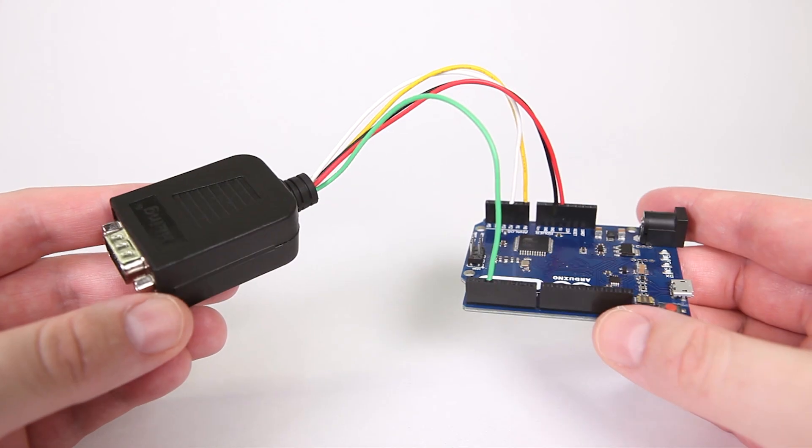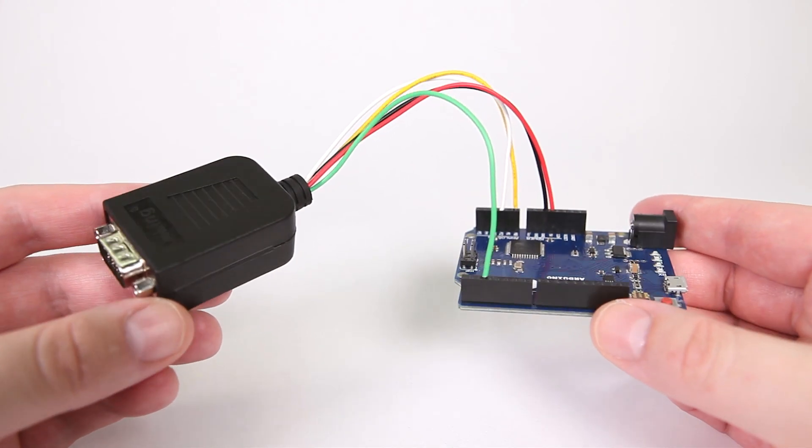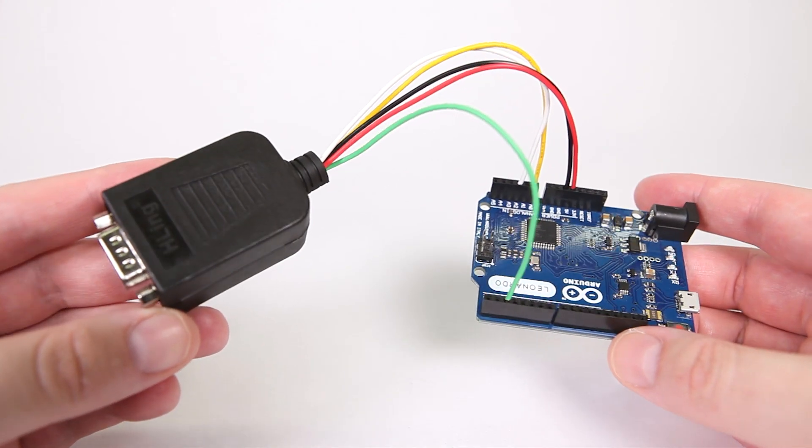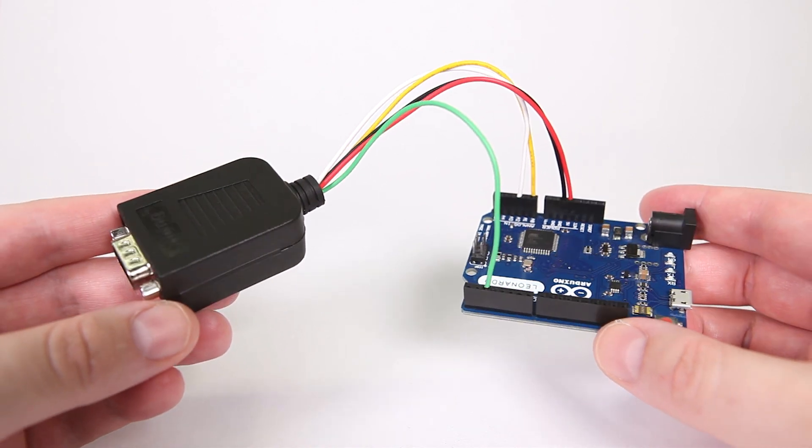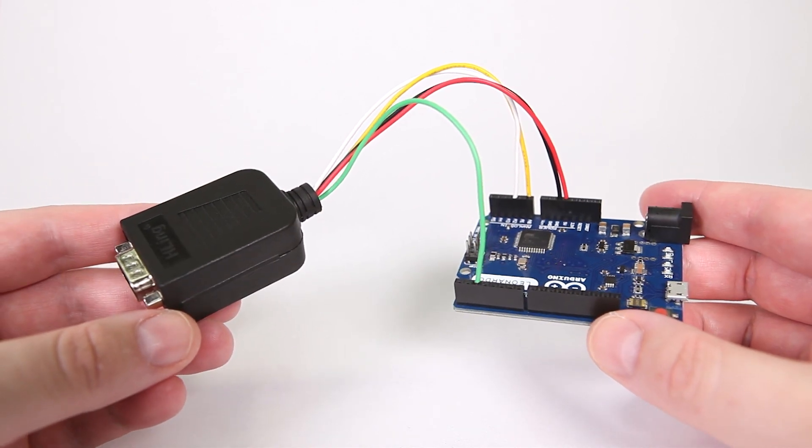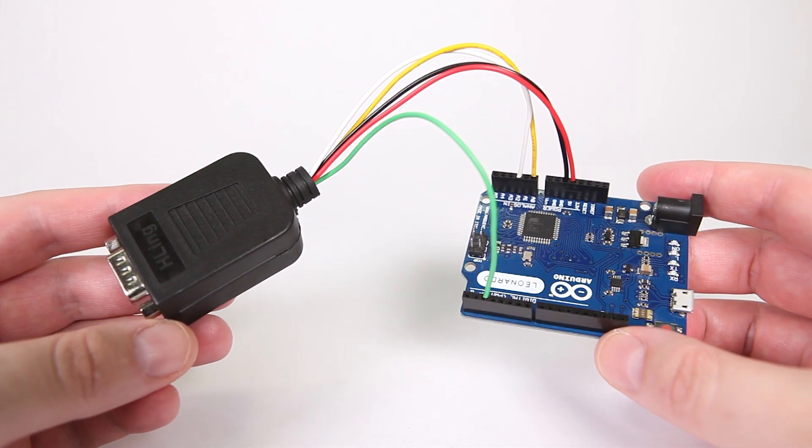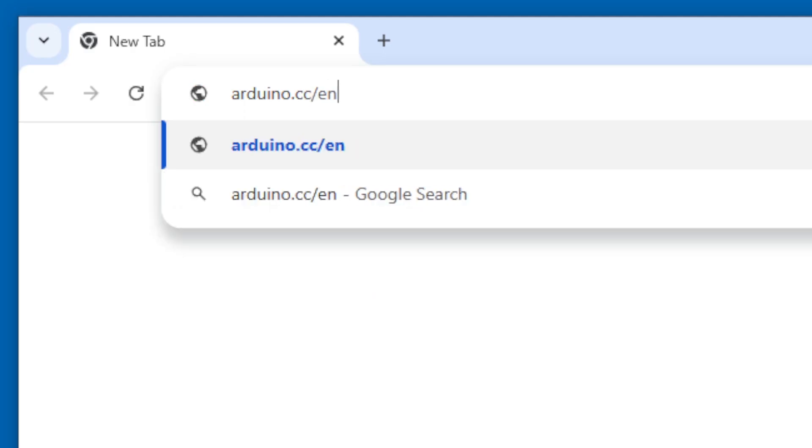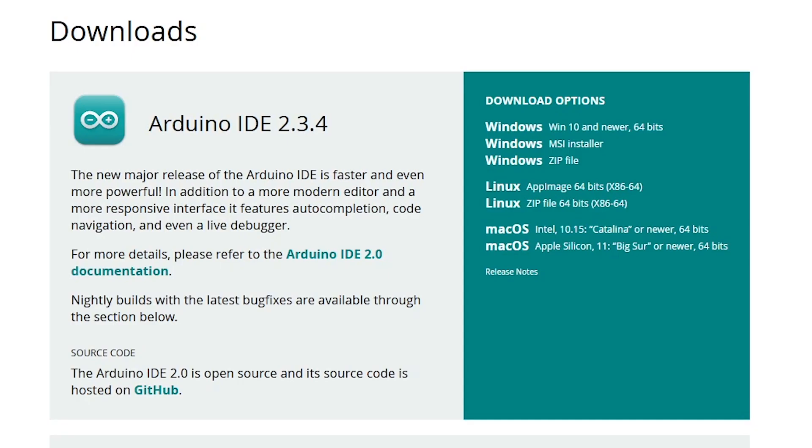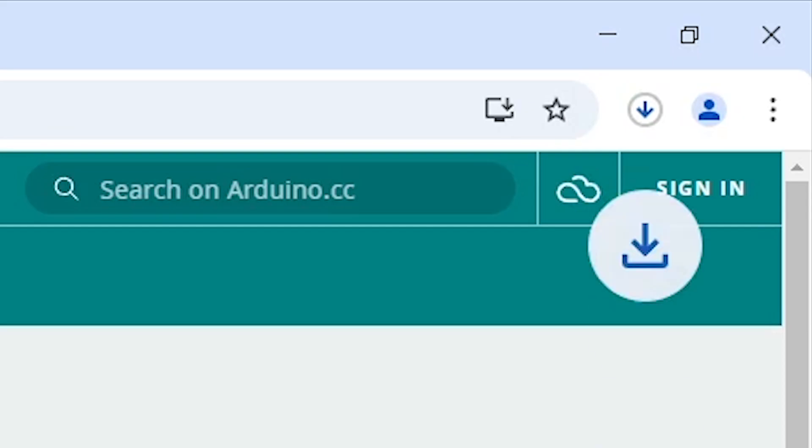The hardware is finished. Double check your connections and then we'll load the firmware. In your web browser, go to Arduino.cc and then download and install the Arduino IDE.